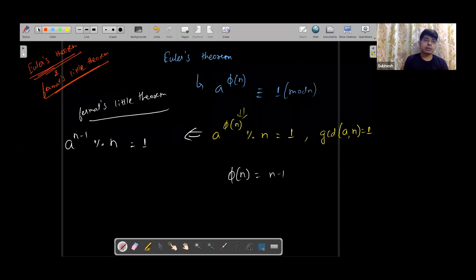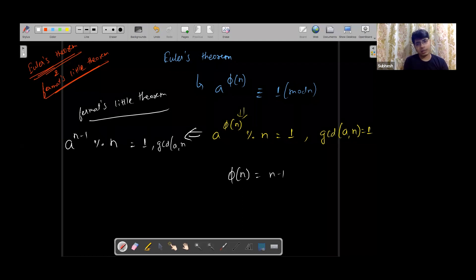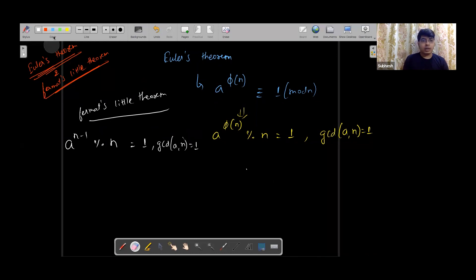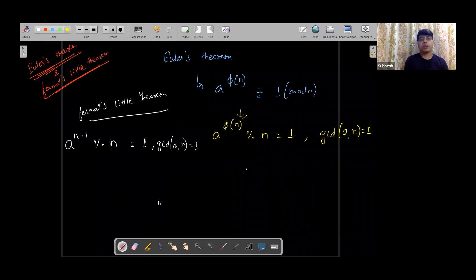This is Fermat's Little Theorem. Basically phi of n is replaced by n minus one. Here a and n should be co-prime — you should not use a equal to one, or n's multiples; GCD of a and n should be equal to one. So Fermat's Little Theorem is derived from Euler's theorem, and it is what is majorly used.